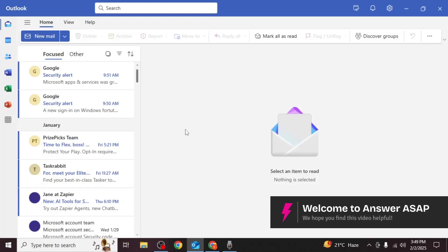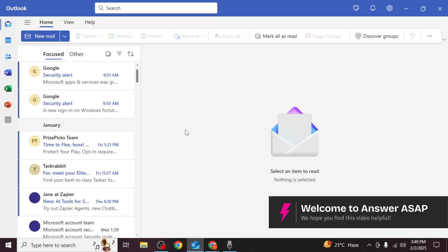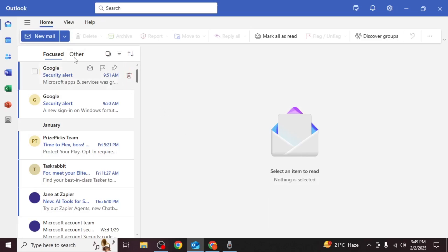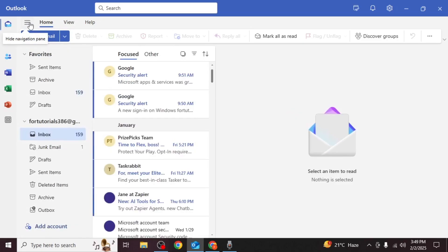In this video I will show you how to configure Outlook with Gmail. Open the Outlook app on your PC. Click on the menu bar to open the navigation pane.